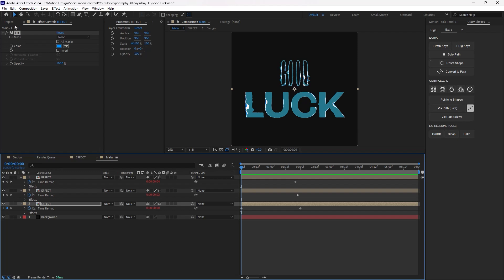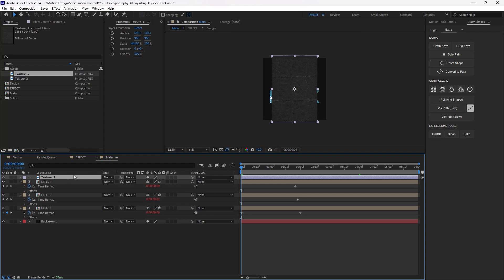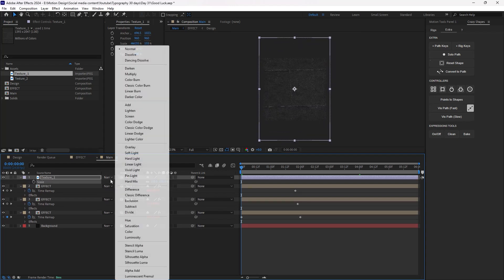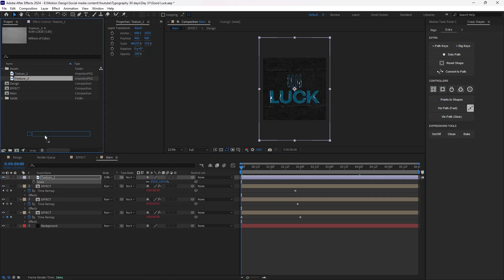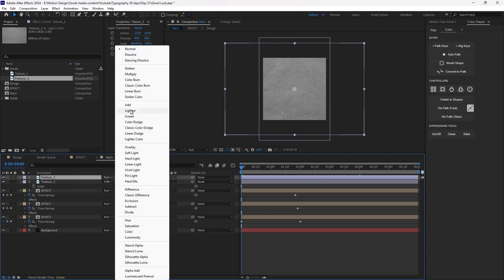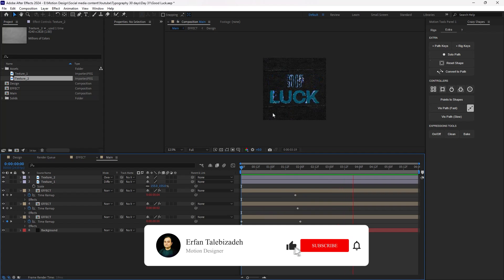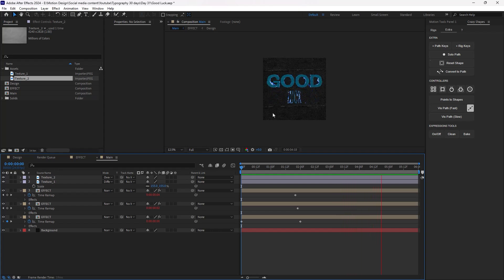Let's go towards our project panel. In here I have two textures. I'm going to bring in the first one and scale it. Let's set the blend mode to Difference. Also let's bring in the second texture and set it to Overlay. So this will be our final result. I hope you enjoyed it. If you enjoyed this video, don't forget to leave a like and subscribe to the channel, as it would help me out a lot for future content. Thank you so much.